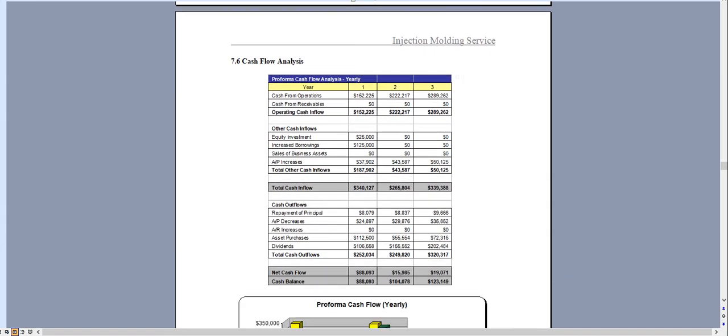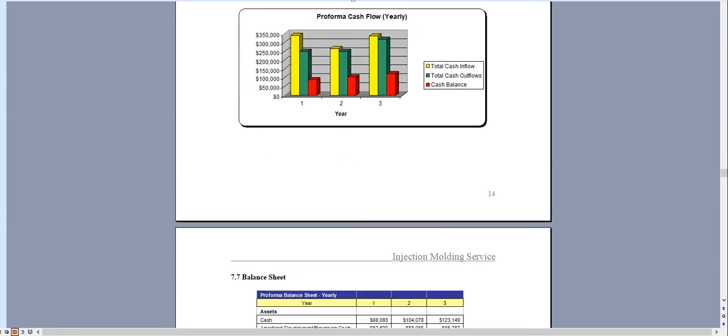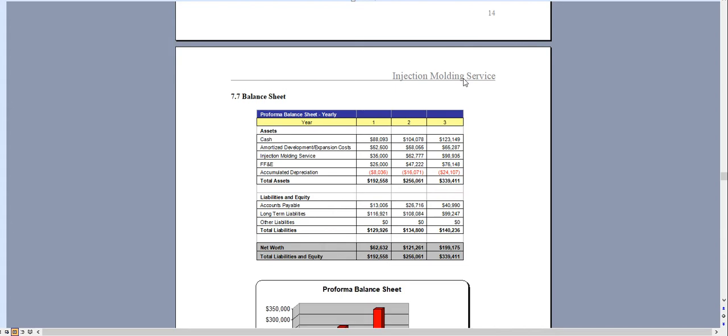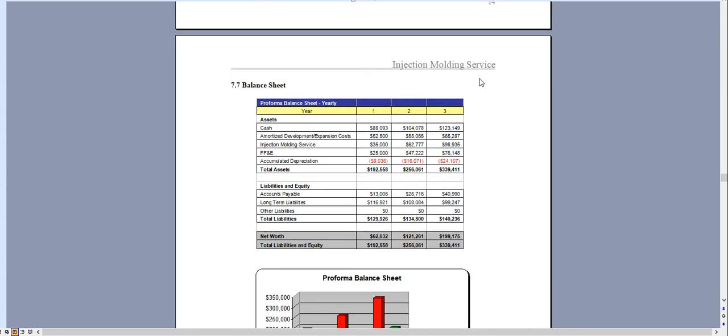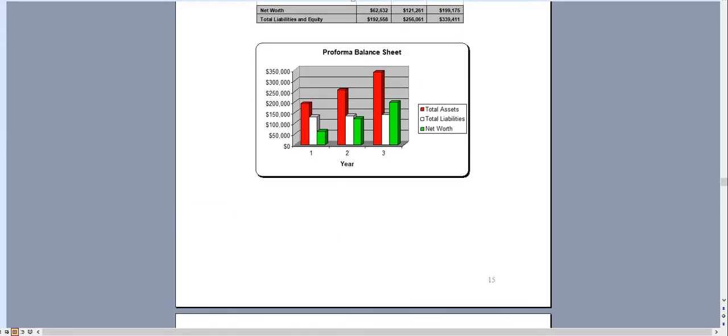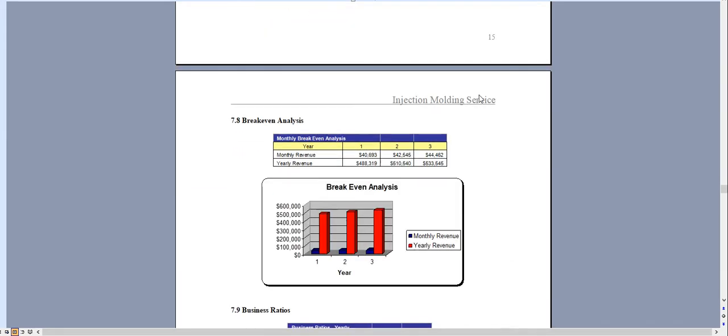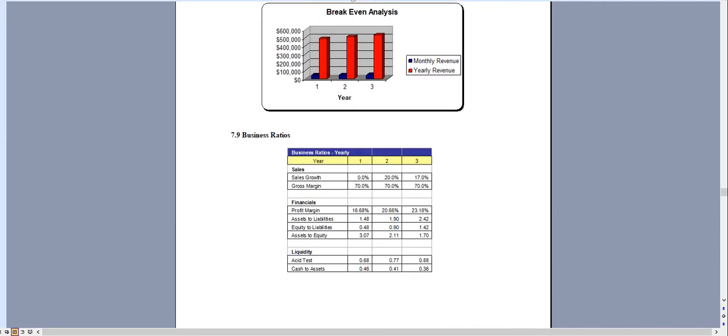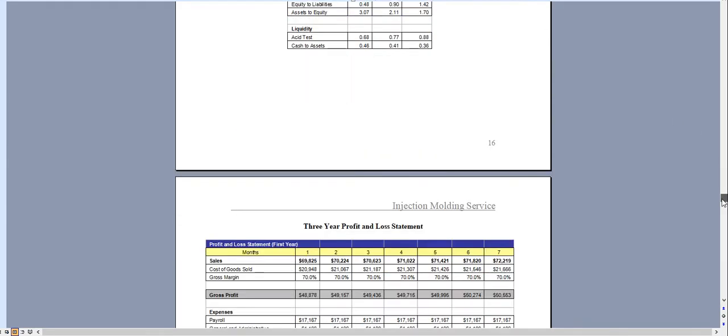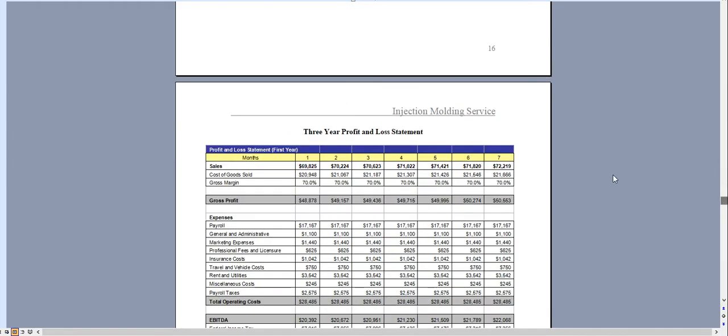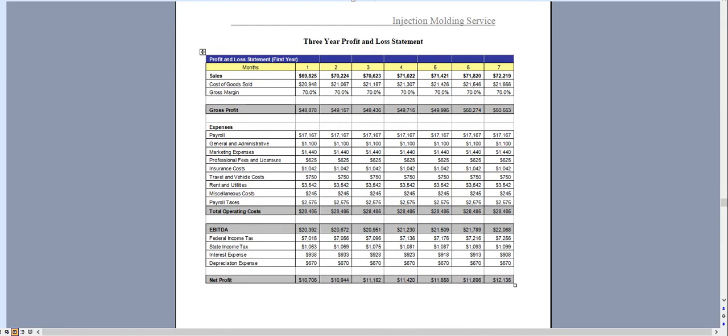Cash flow analysis, balance sheet, break-even analysis, and business ratios. And then in year one we break the profit and loss down monthly.